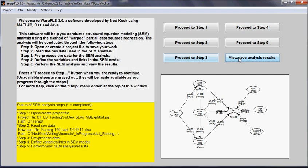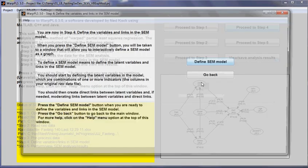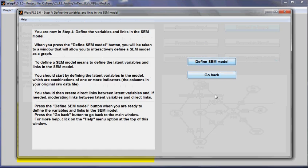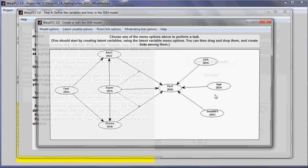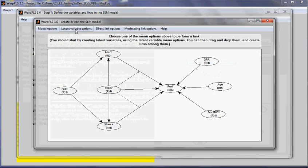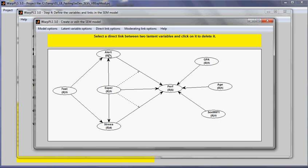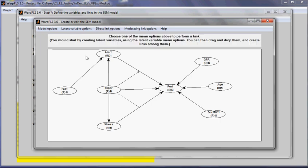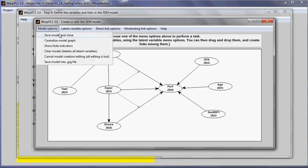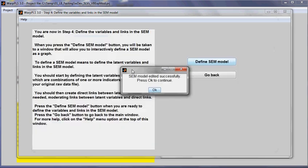Close out of here. I will define my model. Here, I will go to the option direct links, and I will delete this direct link here. I will save.